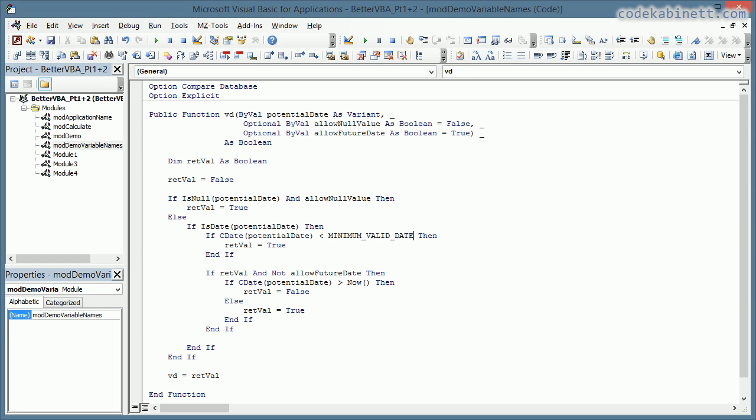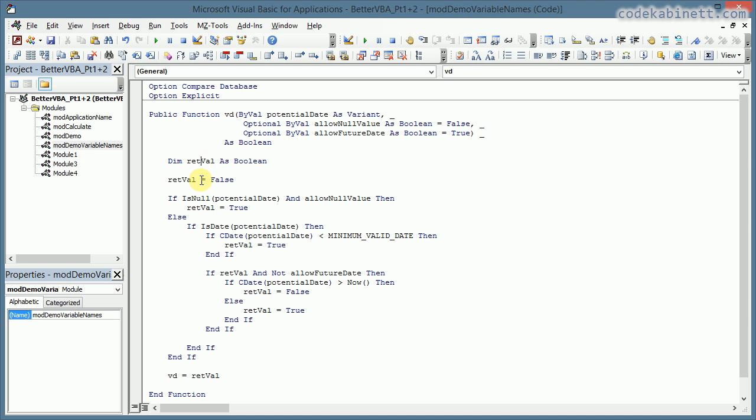Now let's look again and it has become much more meaningful, hasn't it? You see the first argument is a potential date, the second one is allow null value, and third one is allow future date. They all pretty much say what they mean.